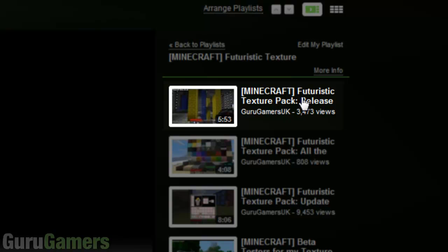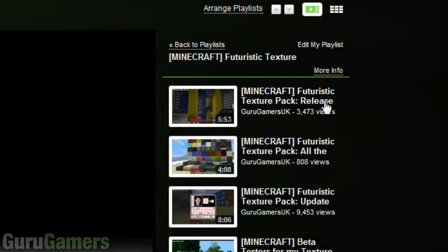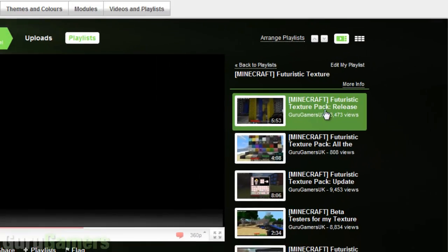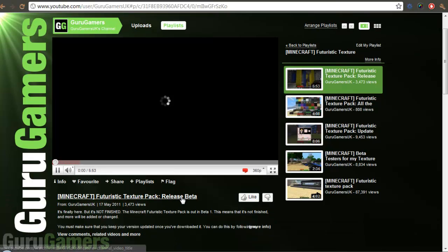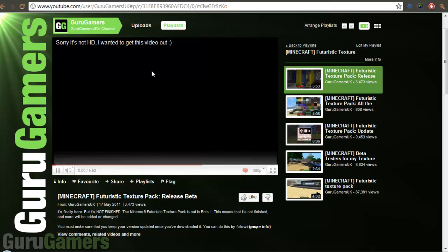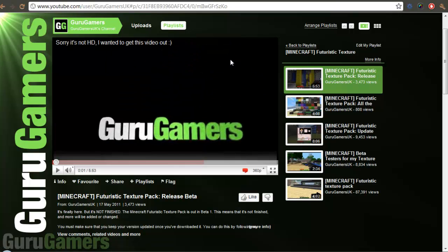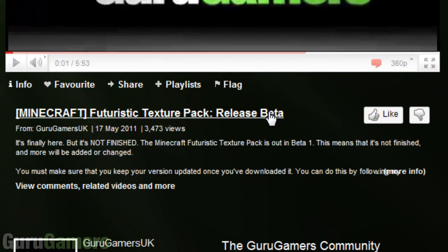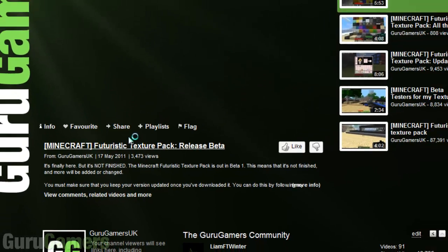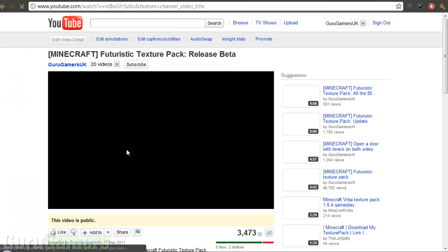Now the top one — which will probably be the second one by the time you watch this video — is called Futuristic Texture Pack Release. It's actually called Release Beta but it only shows the release word. It will load up here, and it might already be there depending on if I've still got it featured or not. You want to click on either this link or this link — it doesn't matter which one you click, they both go to the same place.